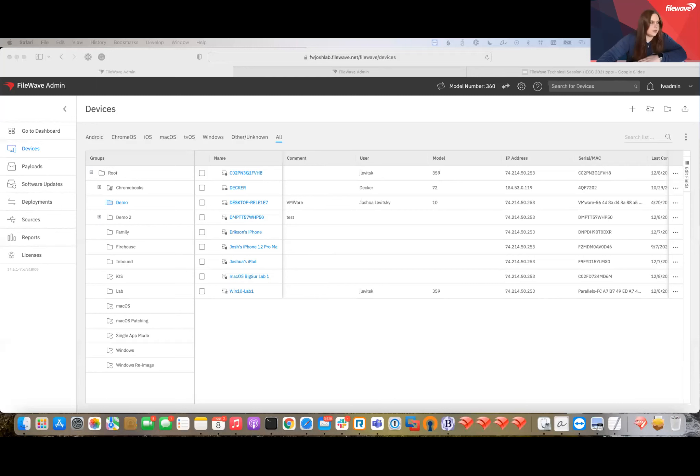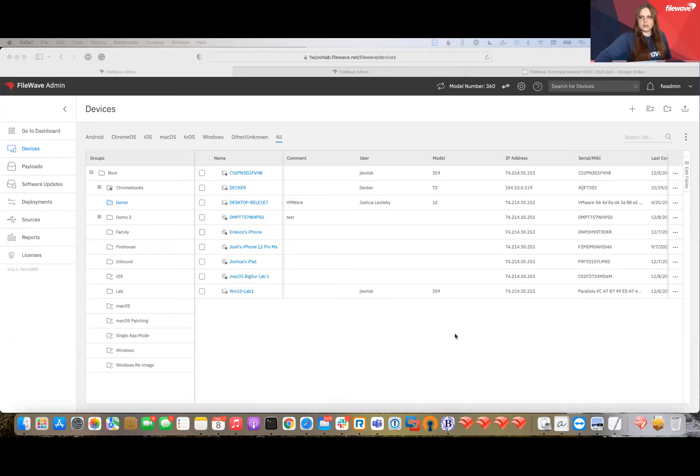Alright, let me go ahead and share my screen. Can everybody see my screen? Yeah. Okay, perfect.